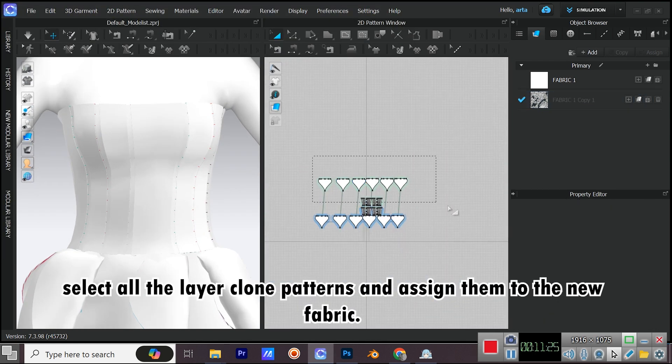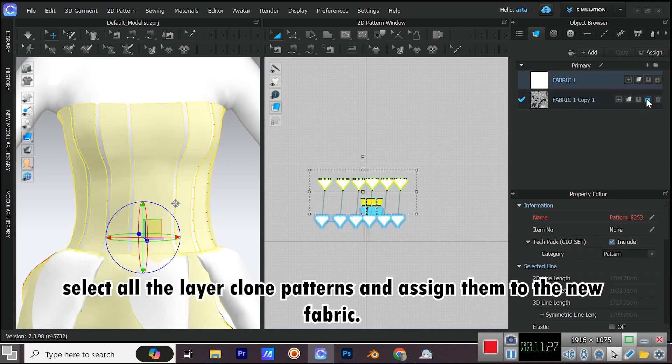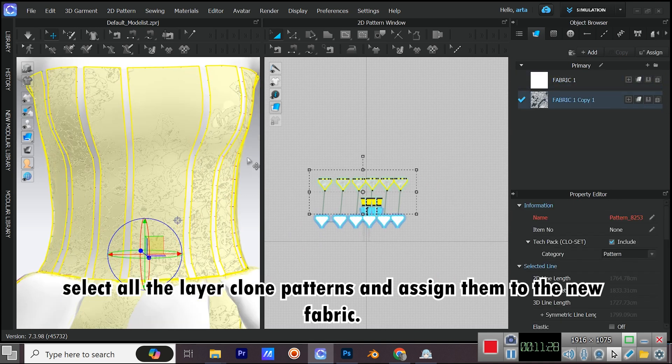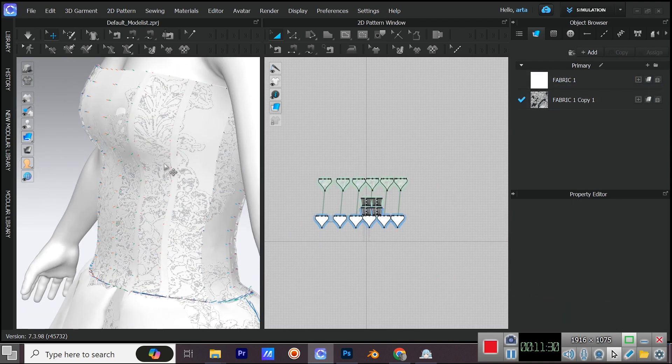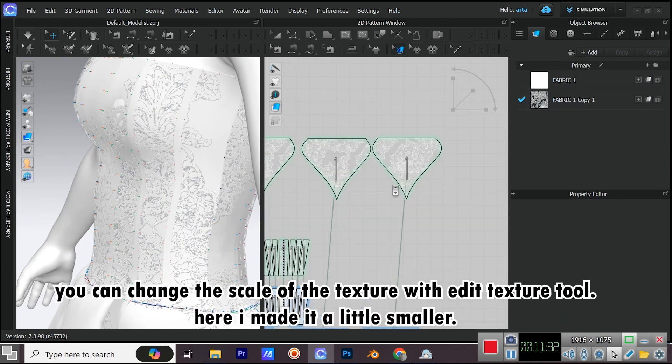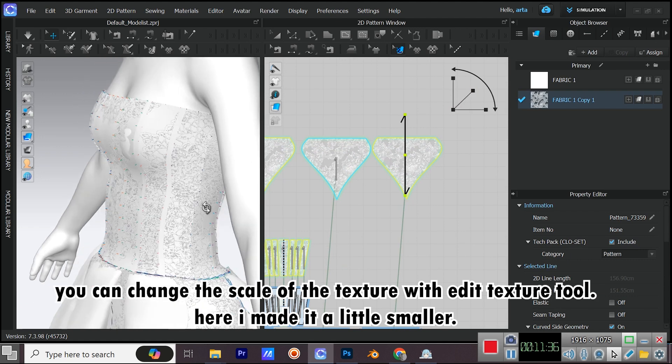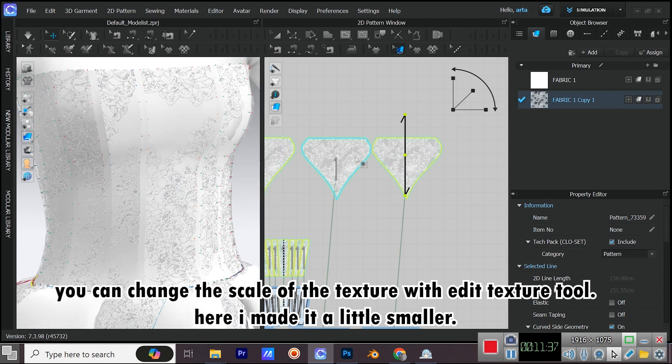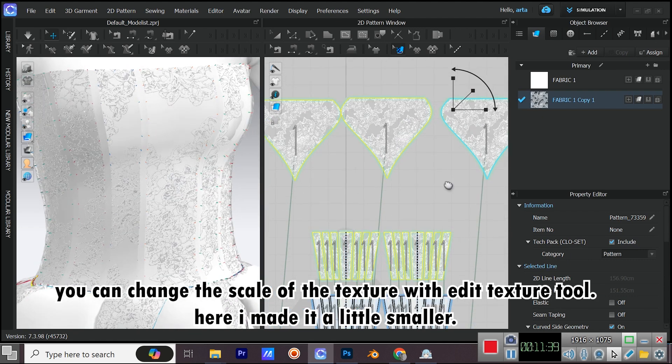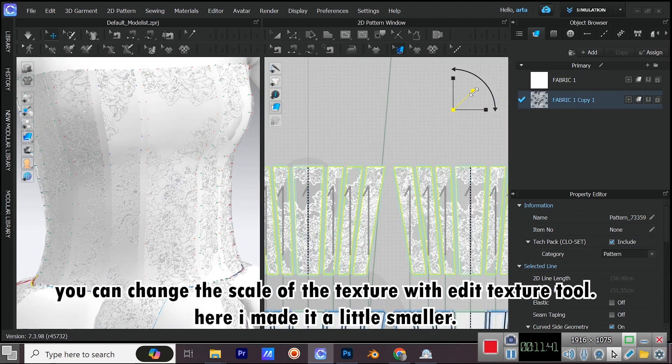Select all the layer clone patterns and assign them to the new fabric. You can change the scale of the texture with Edit Texture Tool. Here I made it a little smaller.